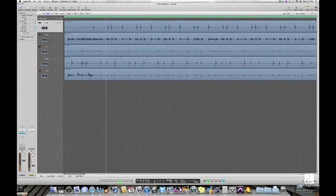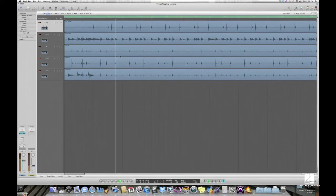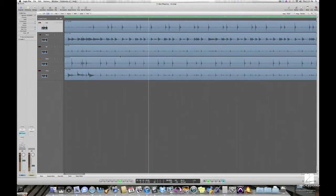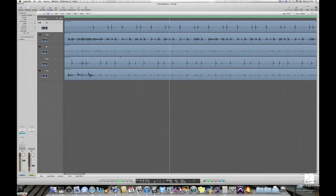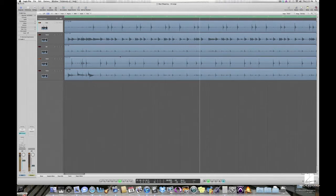While you can always conform your audio to Logic's tempo, there are situations where it's better to have the bar and beat grid conformed to any subtle tempo changes of the audio.